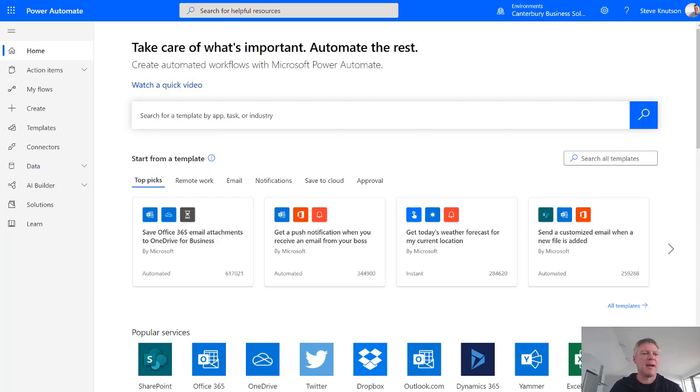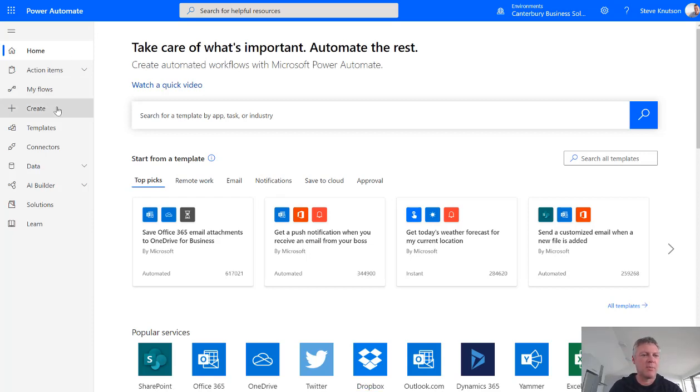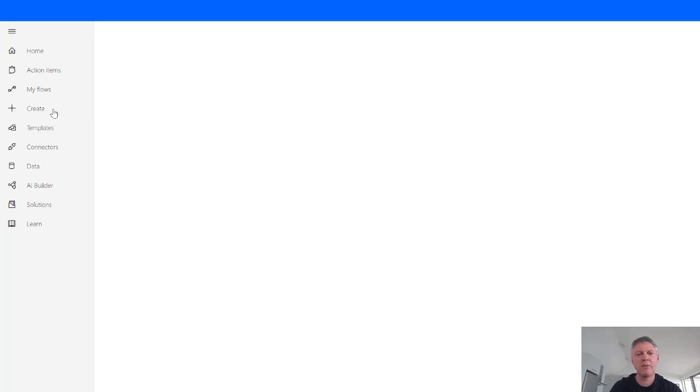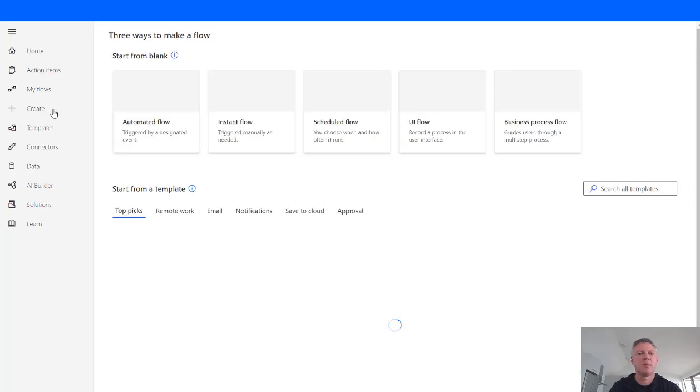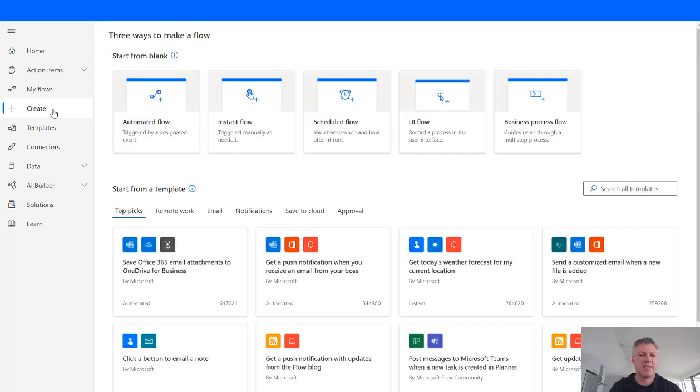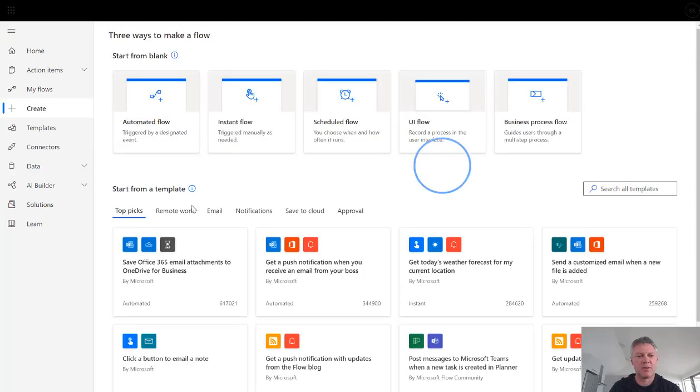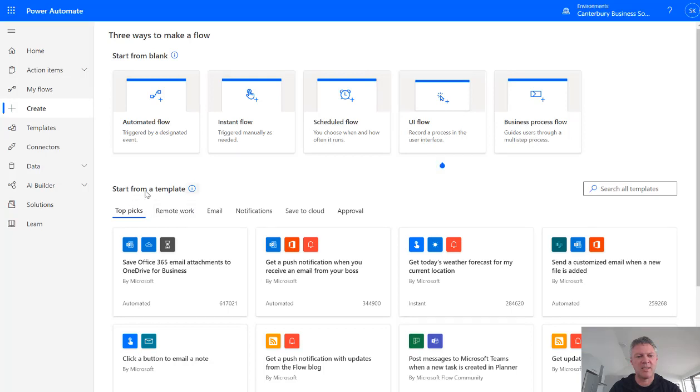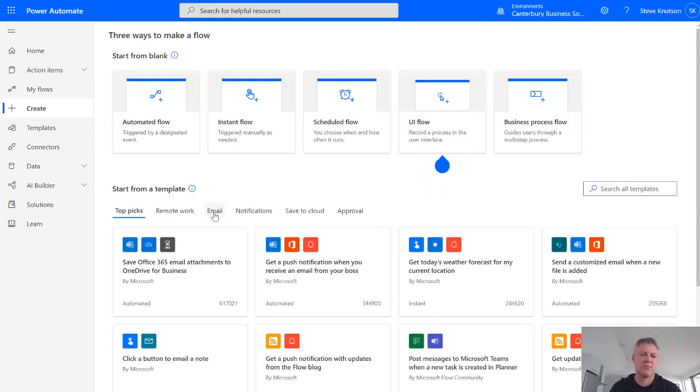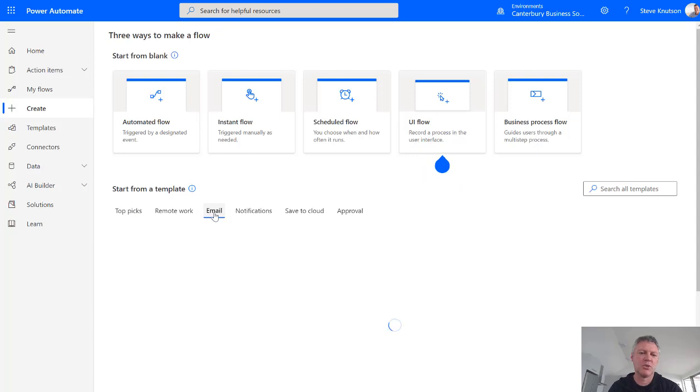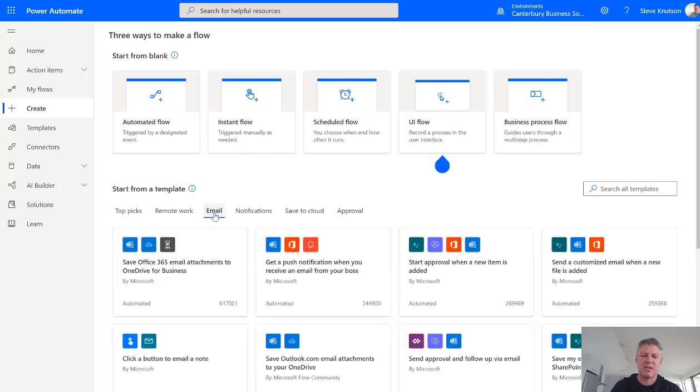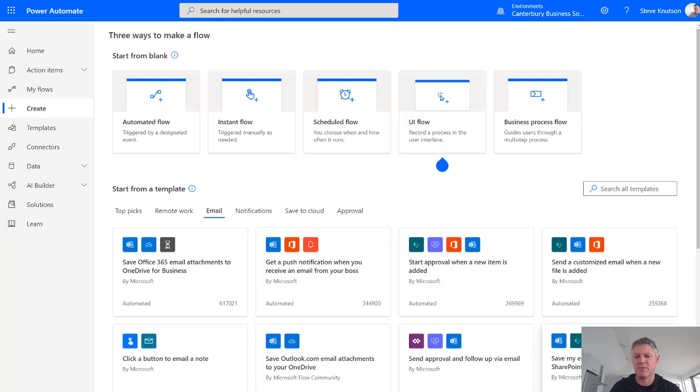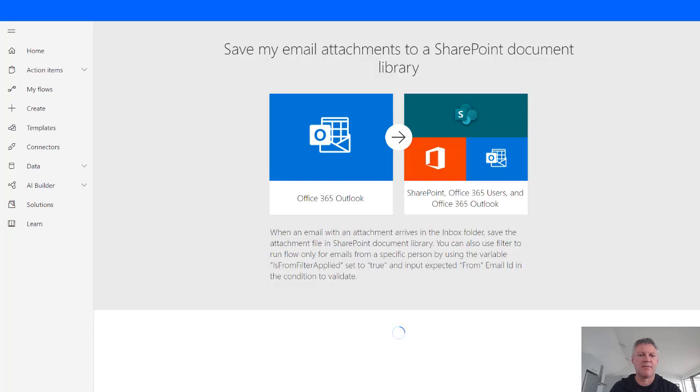So I'm currently in the Power Automate home screen and from here I can choose Create to create a new flow. What I'm going to do from here is if you'll notice under the starting templates there's an option here for emails. You can also search to find this one. So I'm just going to choose the email option here and then from email I'm going to choose the template option here for Save my email attachments to a SharePoint document library. This will create our flow.